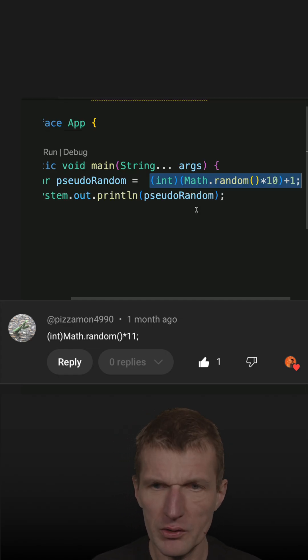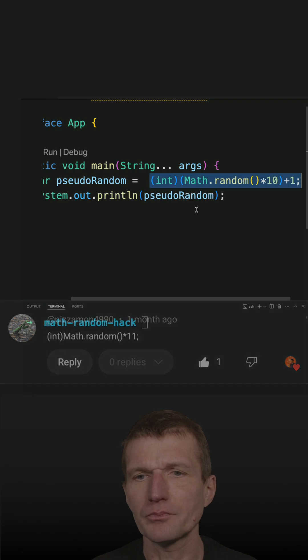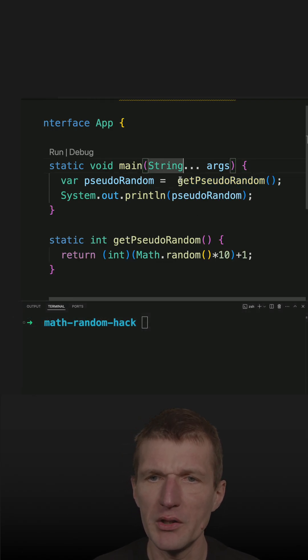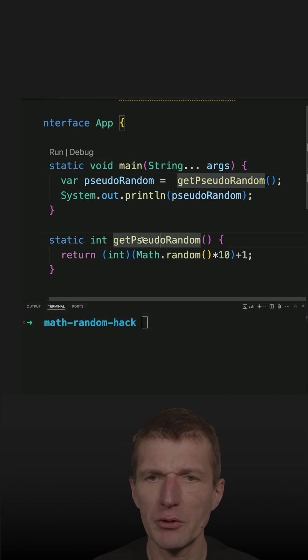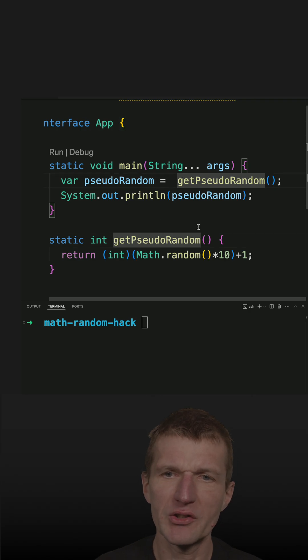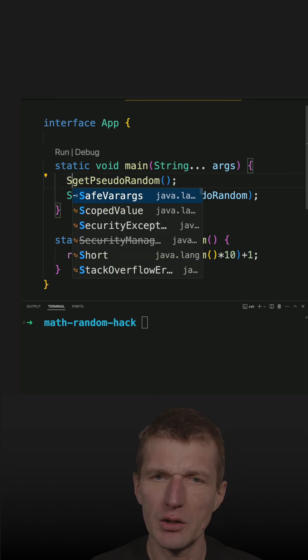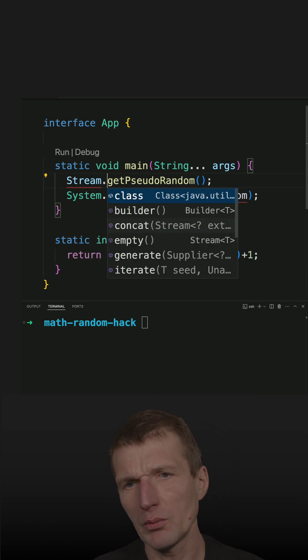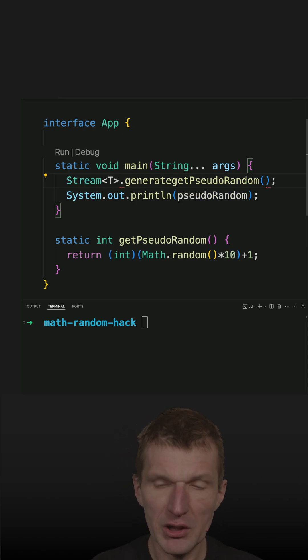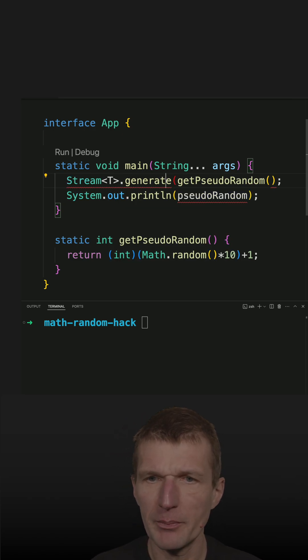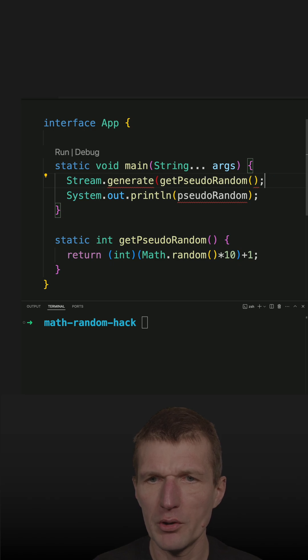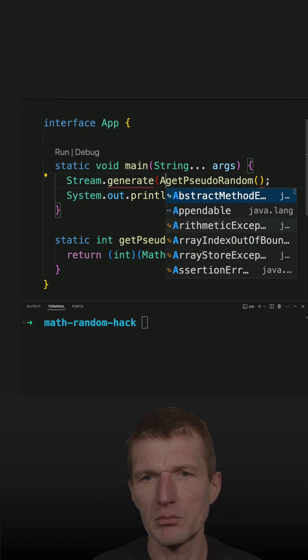So how to do this? First I would like to create a method to make it a bit easier so that I can use the method reference to generate, let's say, 20 such numbers. This could work with stream.generate and what I need is a supplier of random numbers and the supplier is the method.